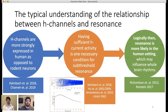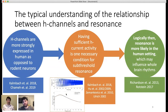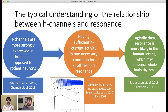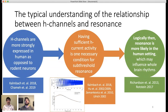There's this common story in the literature about the relationship between H-channels — these hyperpolarization-activated cation channels — and subthreshold resonance. The idea has been that in order to get subthreshold resonance, you need enough of these H-channels to be expressed. Experimentally, recent literature has shown that H-channels tend to be more strongly expressed in humans as opposed to rodents. So logically, it would be more likely to see this resonant dynamic in human cells as opposed to rodent cells.